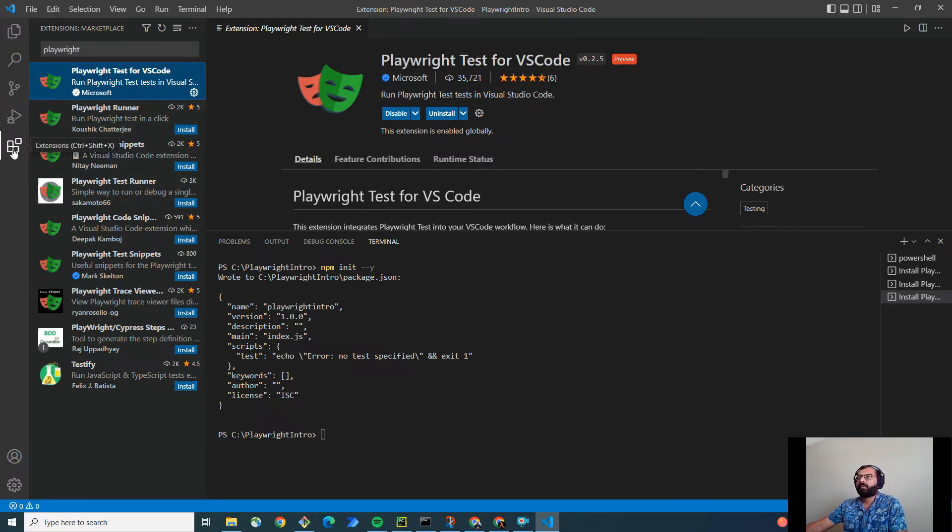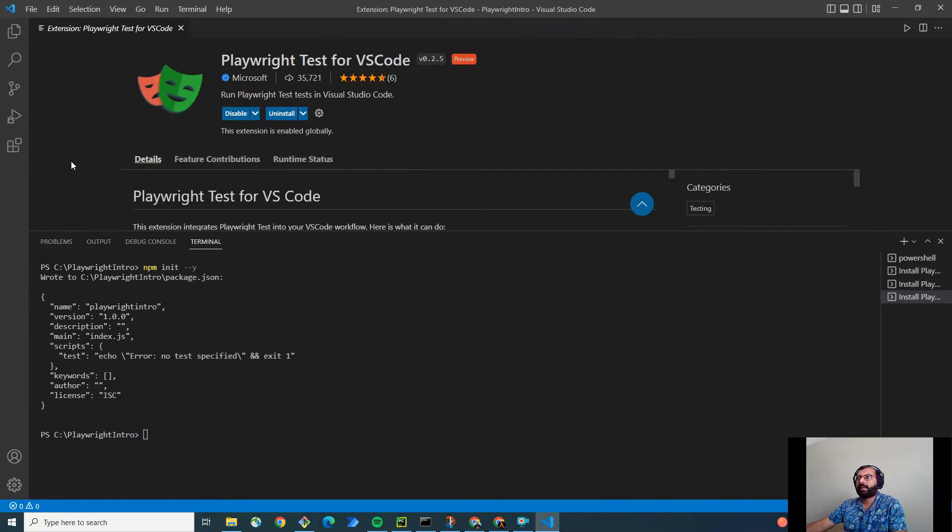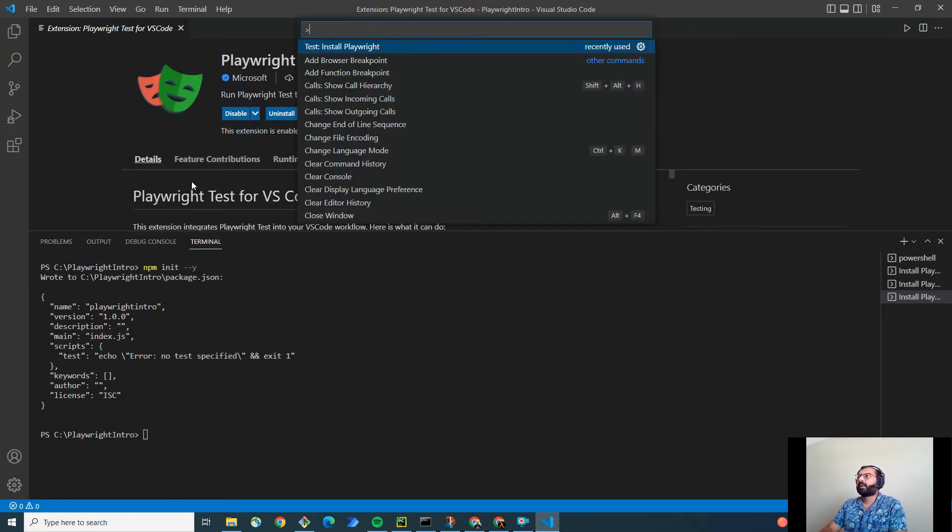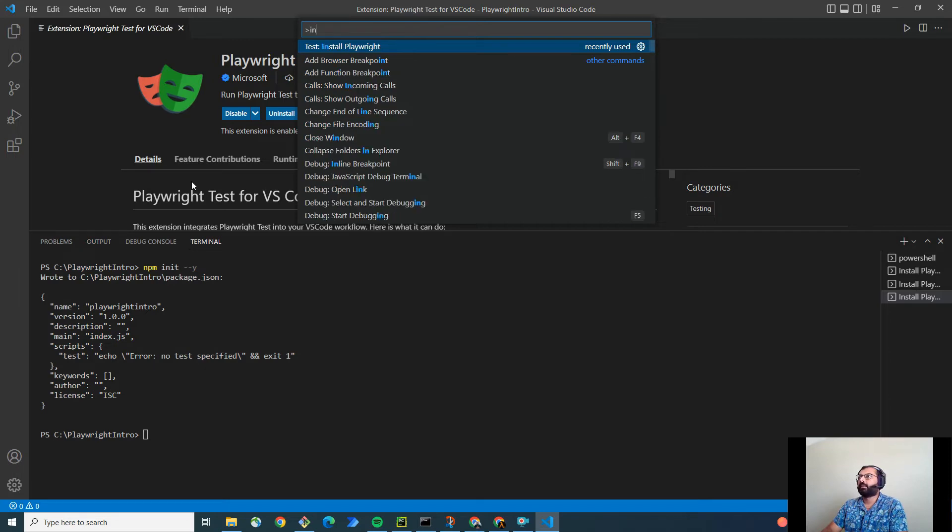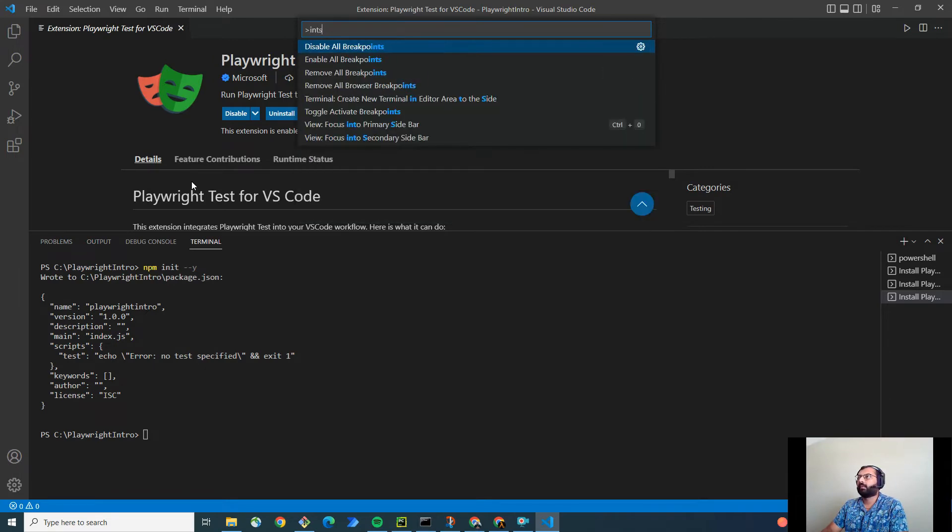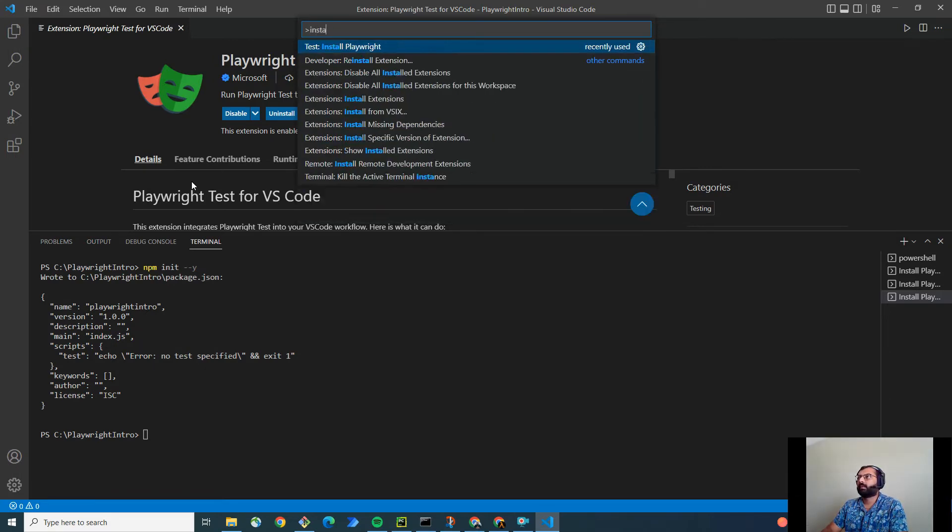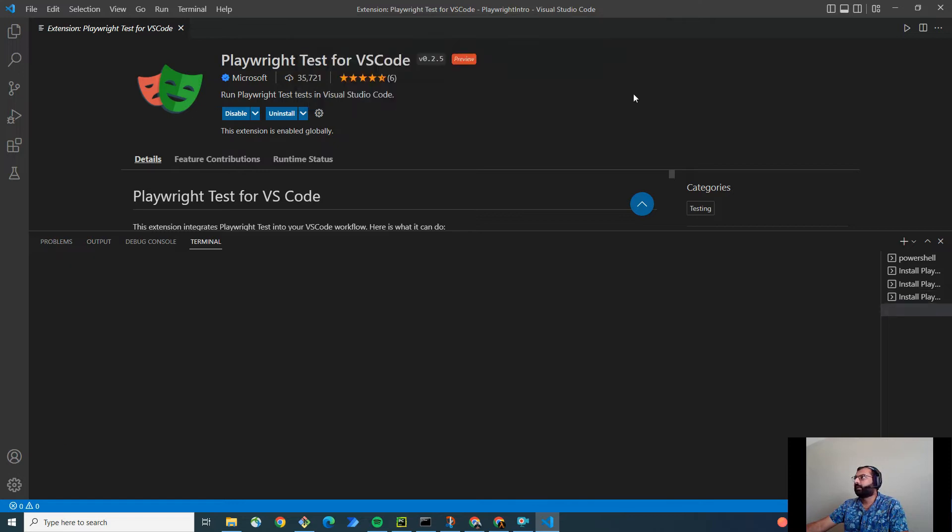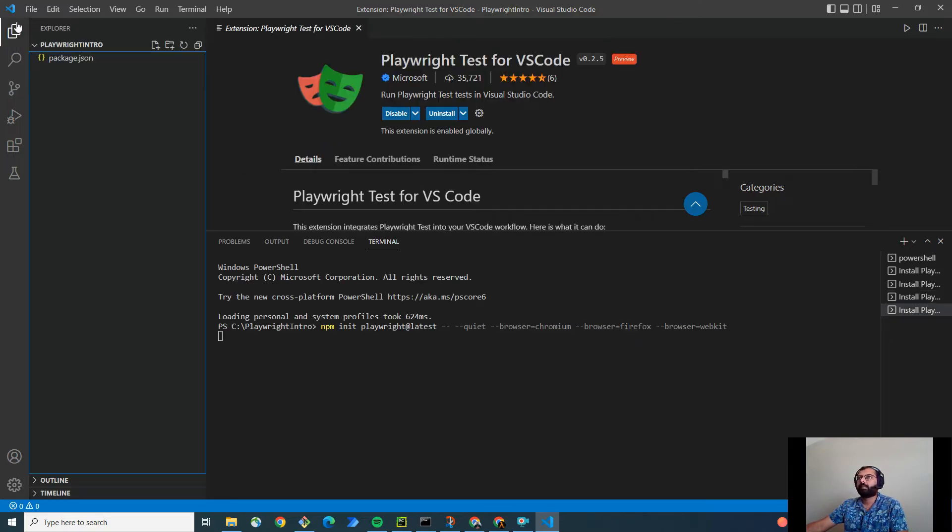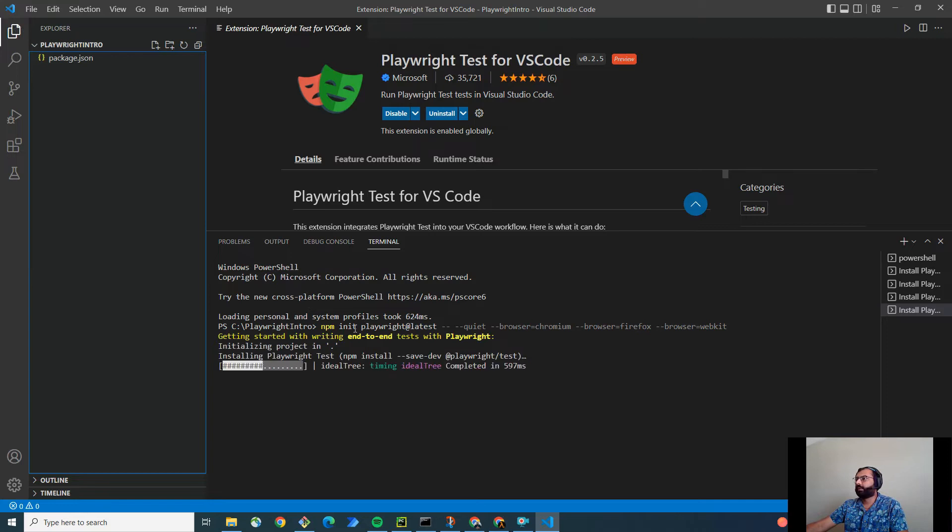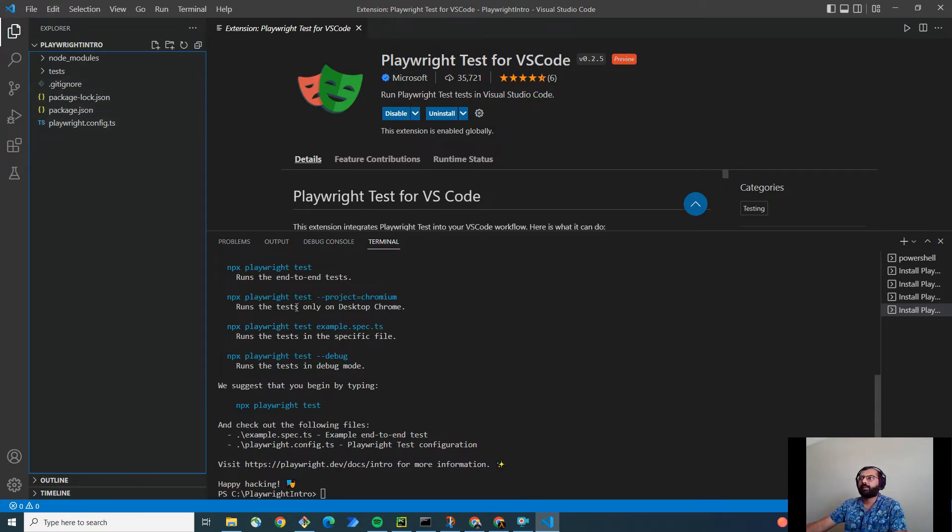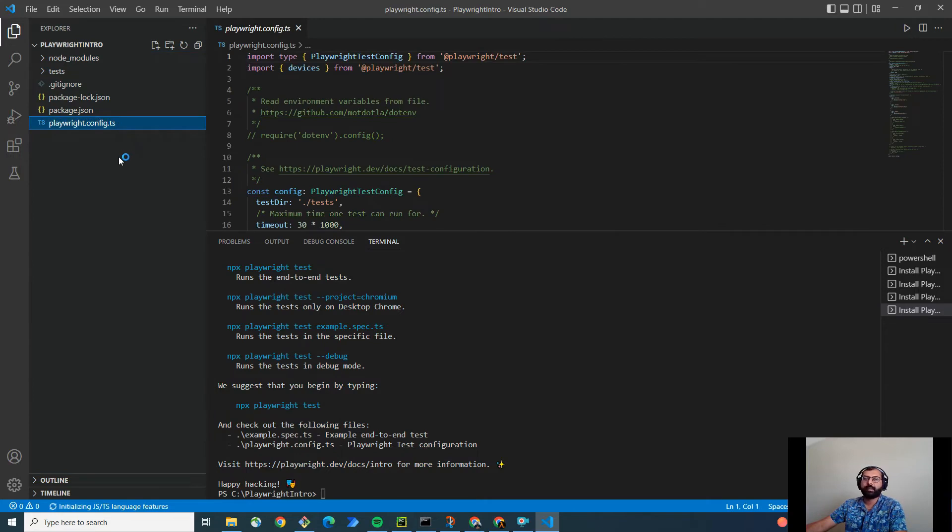So once this step is done, the next step and the final step is you have to open the command palette by pressing control shift and P. And inside the palette, just type install Playwright. And make sure you check all the checkboxes. That means you want to run your test on Chromium, Firefox, and WebKit. And click on OK. Pretty simple. And as you can see, it's installing the Playwright. And here we are. So Playwright is installed now. As simple as that.